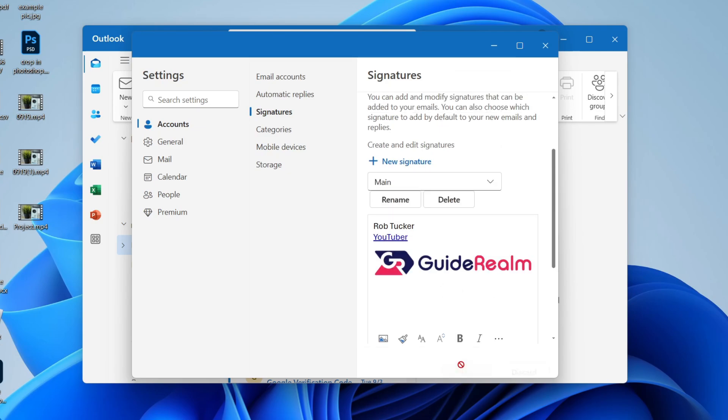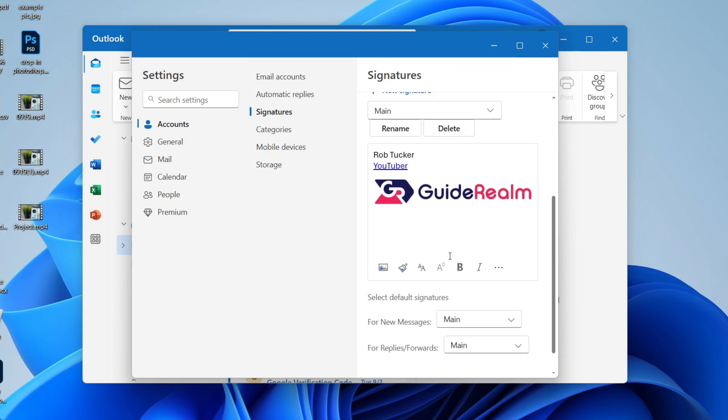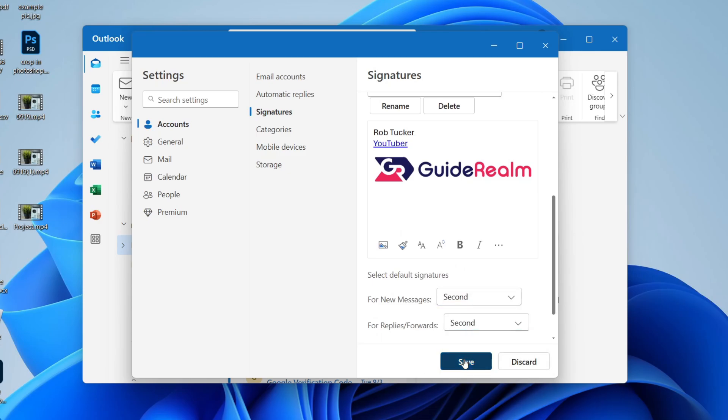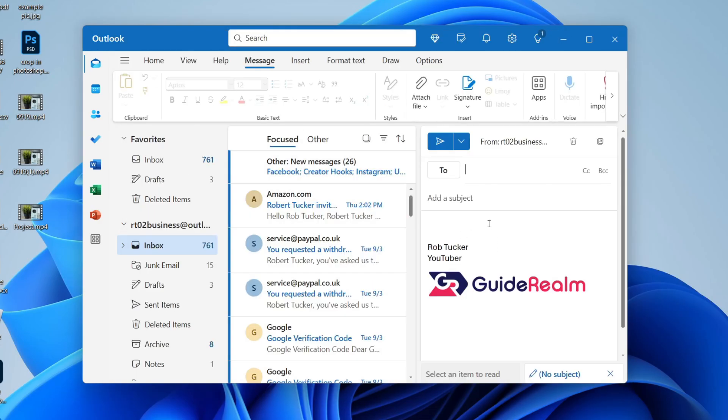When you're finished, click on save, and you can scroll to the bottom and change the signature that's used and then click on save. You'll see it's now using it.